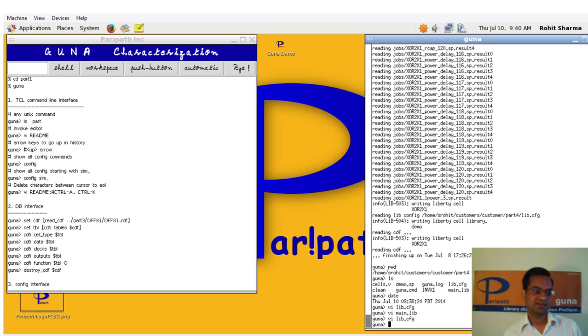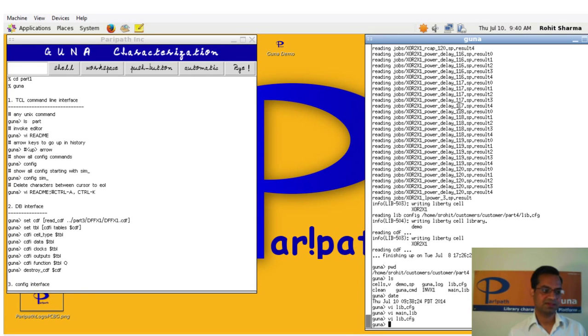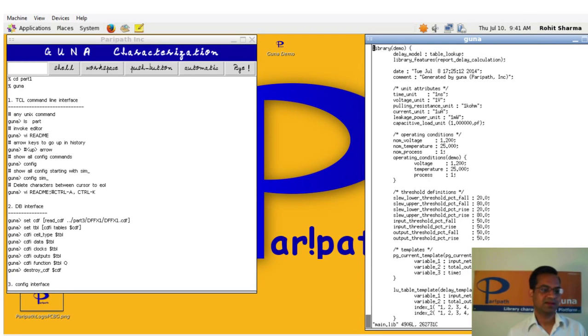Guna recognizes cell's functionality from circuits netlist and generates appropriate stimulus. Runs several thousand simulations to generate output models. Here is one example of Liberty file that it generates.